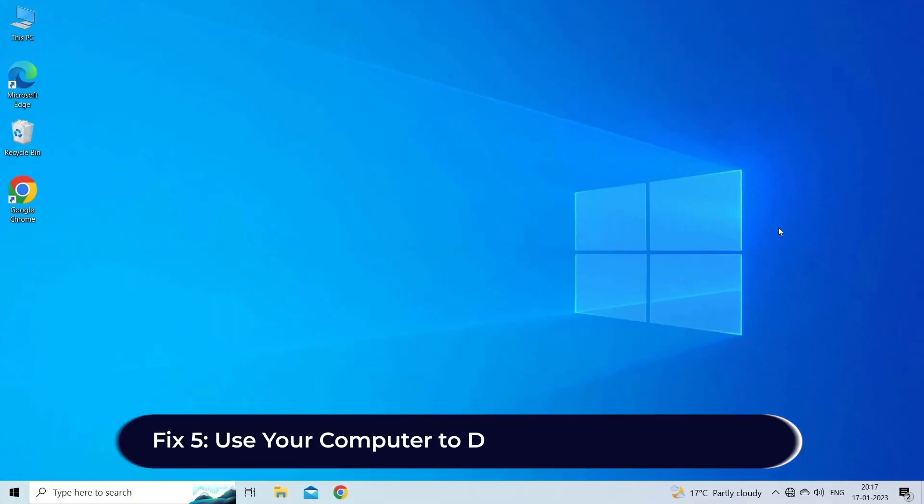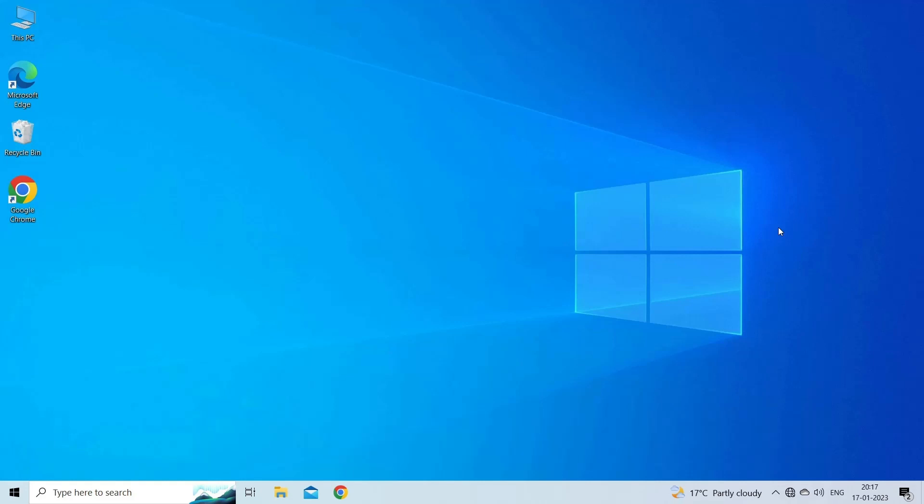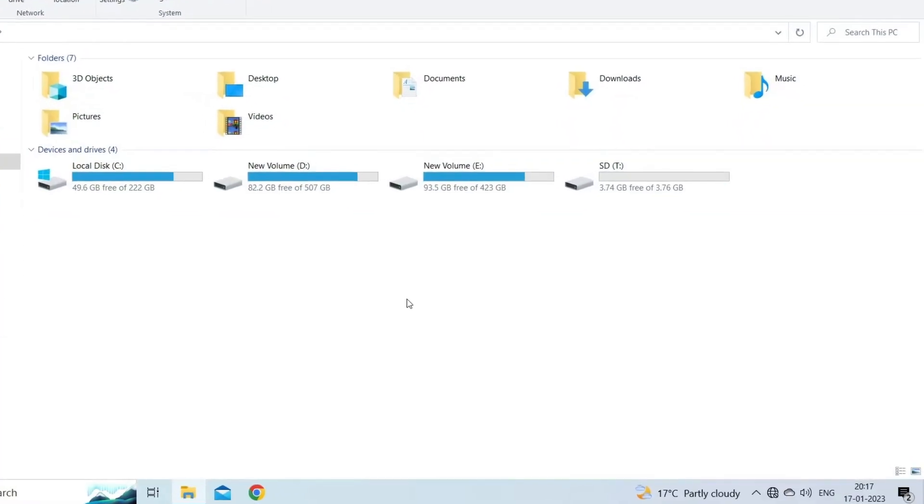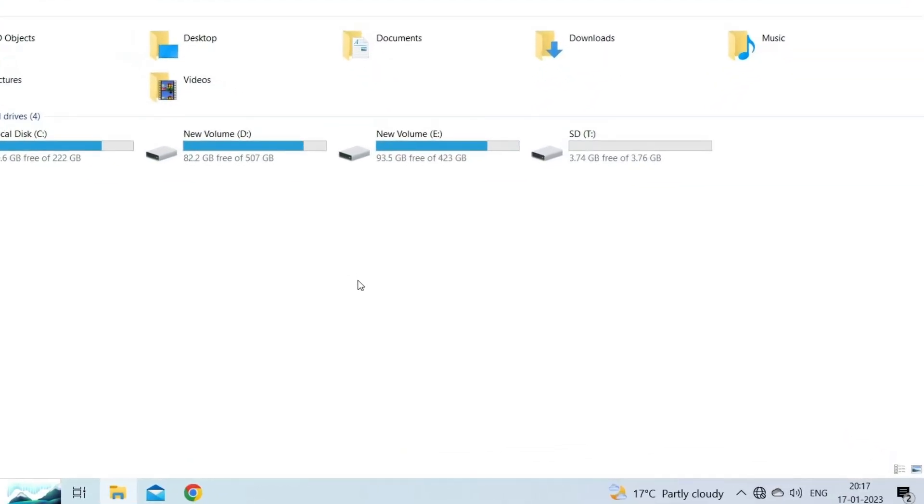Fix 5: Use your computer to diagnose SD card problem. Another thing you can do is diagnose the SD card problem using the PC. You just need to follow the guided instructions: Insert the memory card into the card reader and then the card reader into the system.